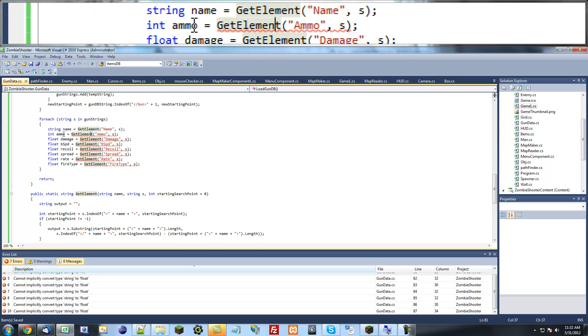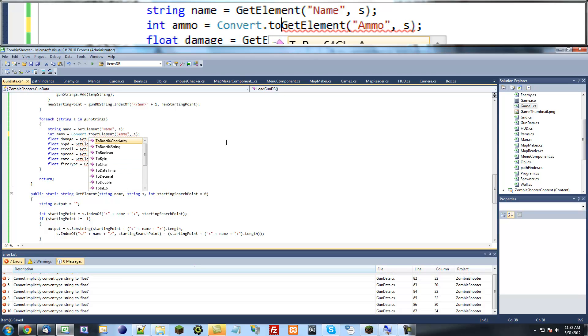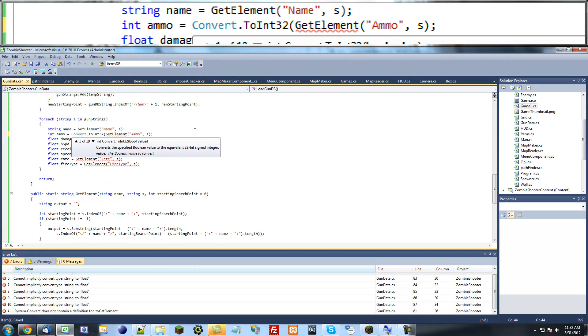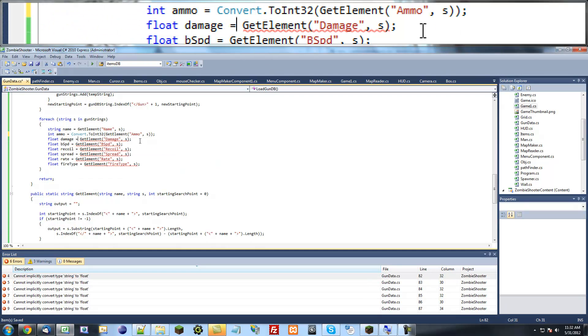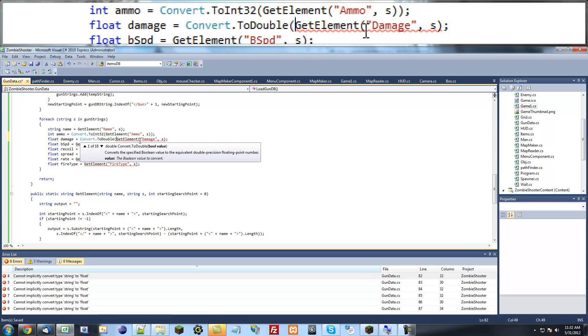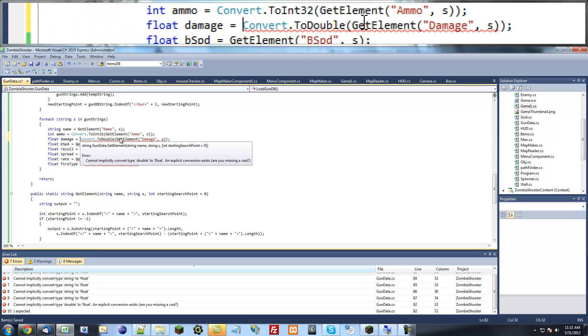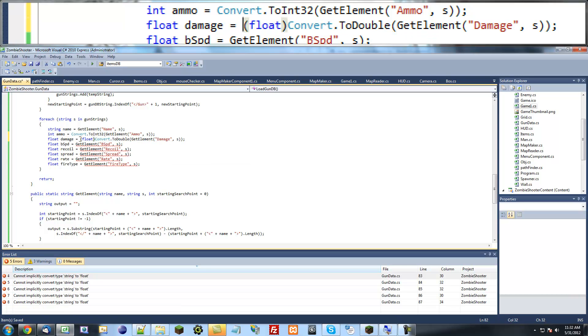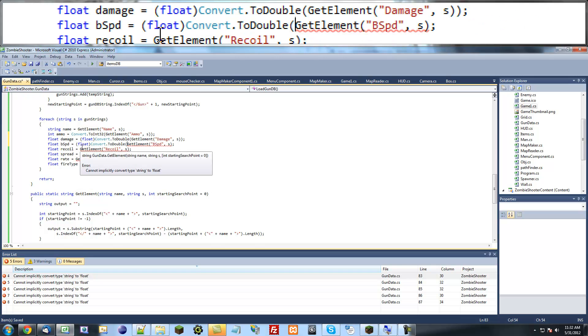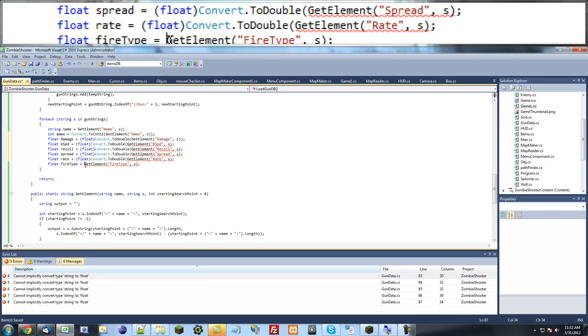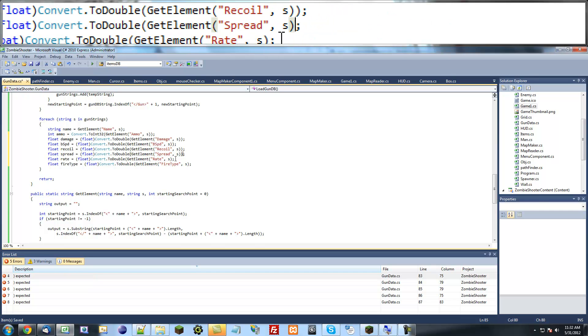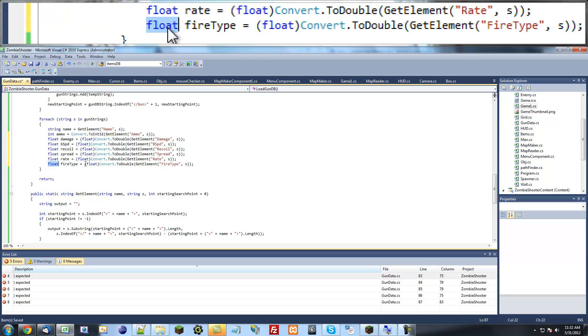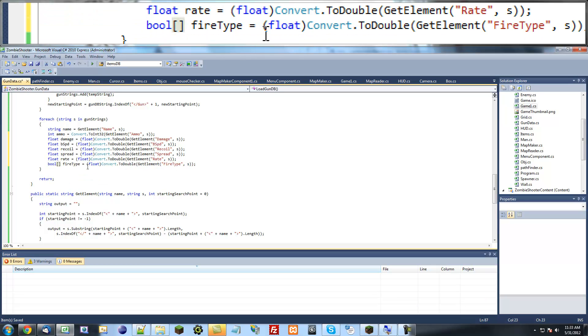Okay, so now you probably notice I have a lot of errors now. So we can fix this by just saying convert dot to int for all the integers and convert to double for all the floats and then cast it as a float after that. So convert dot to double and then cast the double as a float like that. So just copy that for all the floats and add another parentheses in the back, parentheses in the back.